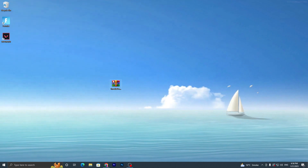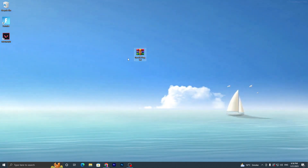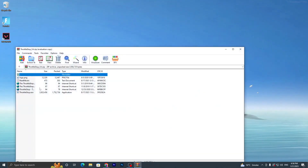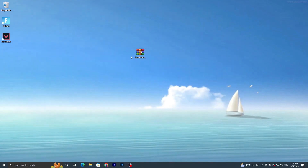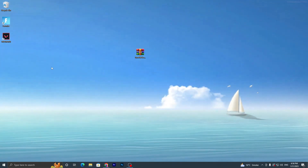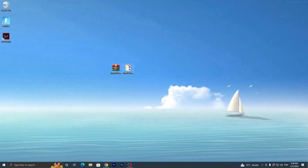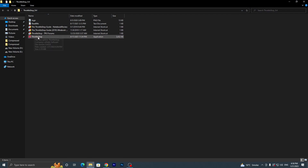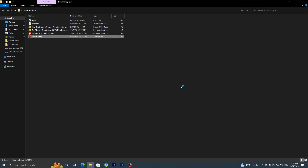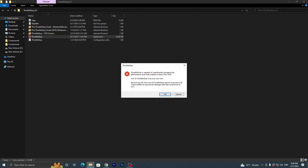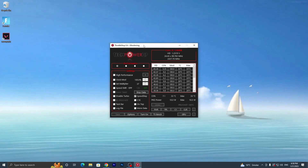Now open the second RAR file — the ThrottleStop software. Double-tap it, extract the file by selecting 'Extract to ThrottleStop folder', then open that folder. Double-tap the ThrottleStop application, click Yes, and a warning will appear saying ThrottleStop is capable of significantly changing the performance and heat output of your Intel CPU. Use it carefully and click OK.